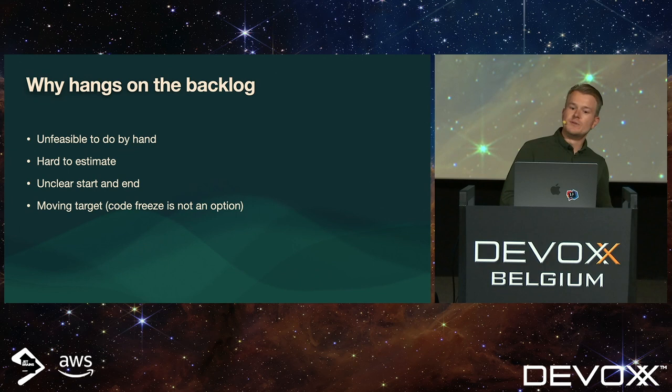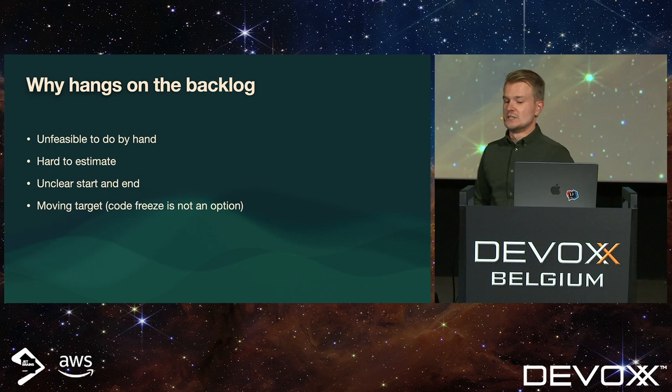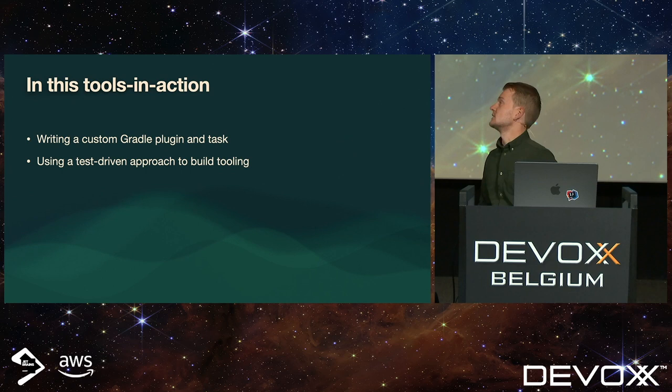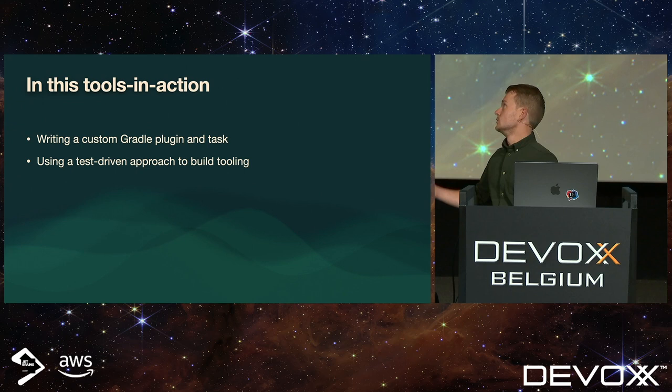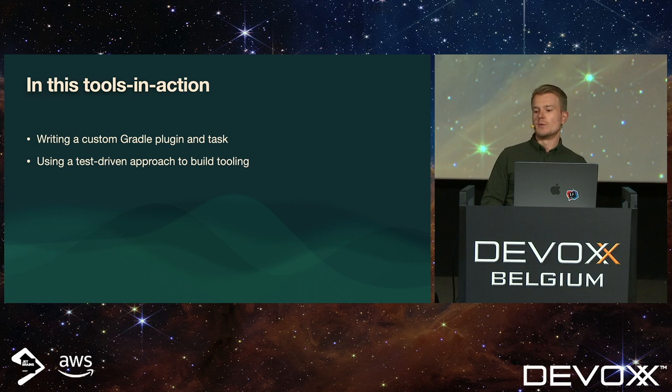When you are estimating that this takes, let's say, a sprint, you have to do the delta again after you are finished, and that is just unfeasible. So, in this Tools in Action, I will use an example that I have encountered at a customer, which is, as I showed you, a large mono repository which I had to split up. And I will show you how you can use a plugin written in Gradle, a very basic plugin, to split it up.